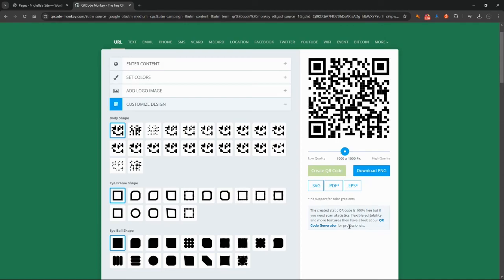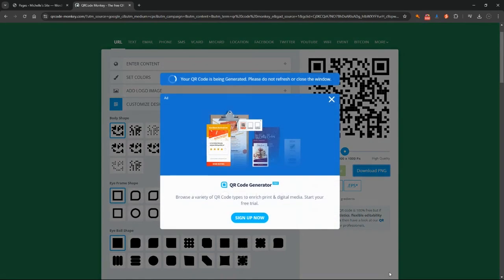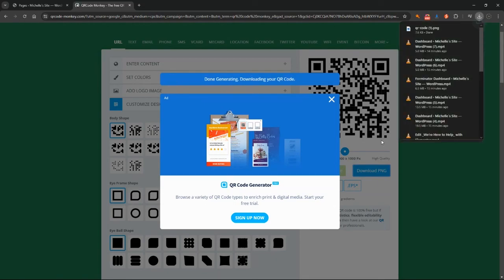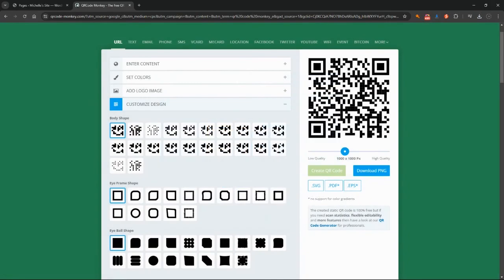But for these purposes I'm just going to click on Download PNG, and it's going to show us this ad because obviously we're using a free version and they need to get their money in somehow. So they've got some paid ads showing and that's fine, we can just ignore those and click on the exit there.